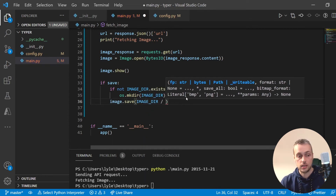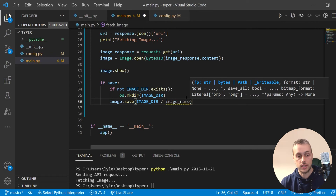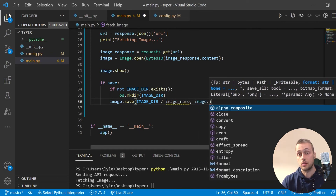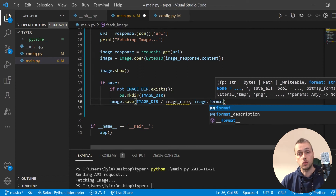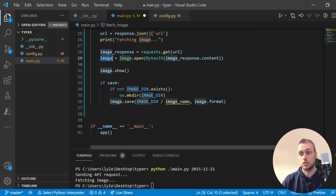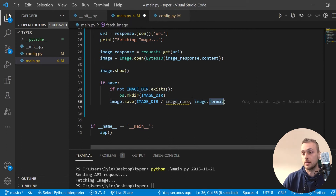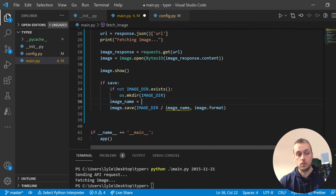I'm going to save the image to the image directory. The second parameter to image.save should be the format. A Pillow image object has a format attribute you can access, so we pass that as well. We just need to set up an image_name variable now.